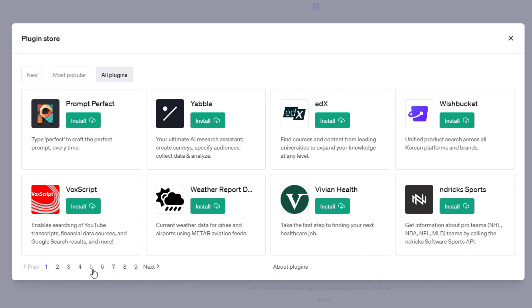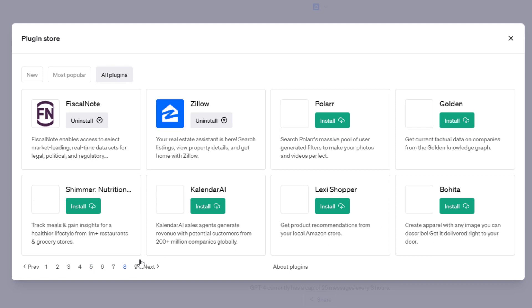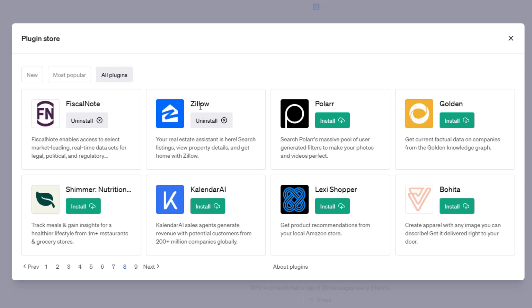If we go to the list, you'll see everything from EdX to find courses and content from leading universities. I'm just randomly scrolling through. TabLog allows you to find restaurants in Japan. WebPilot browse and Q&A web pages, generate articles from one or more URLs. Here's the Zillow data that we'll be looking at. Right now there's roughly 75 plugins in the store, but I would imagine that will grow to millions as people begin to plug this tool into their datasets or use it in new and unique ways.